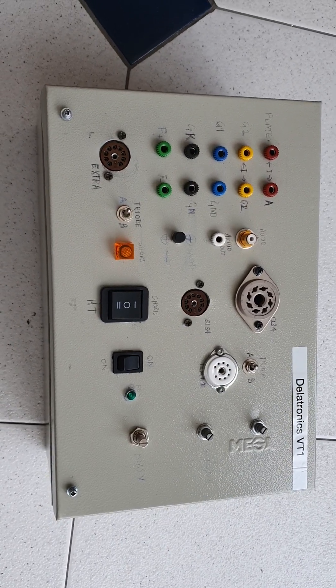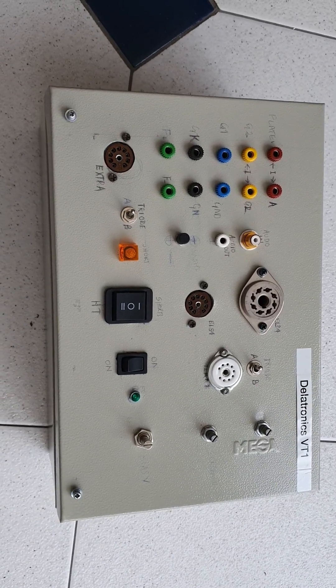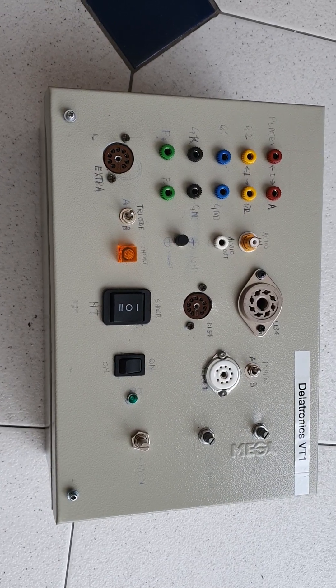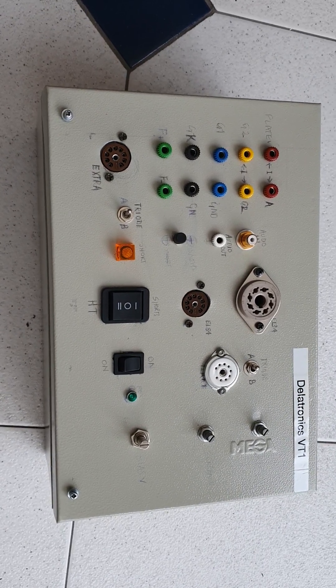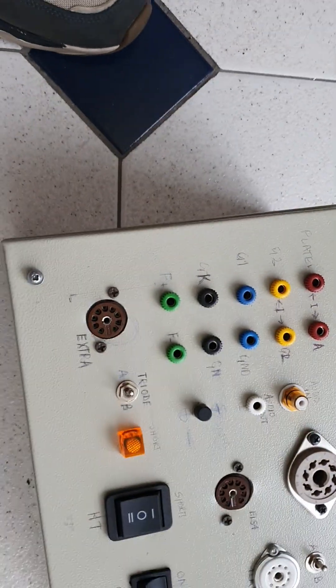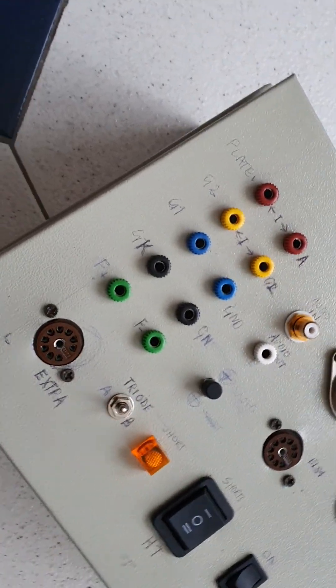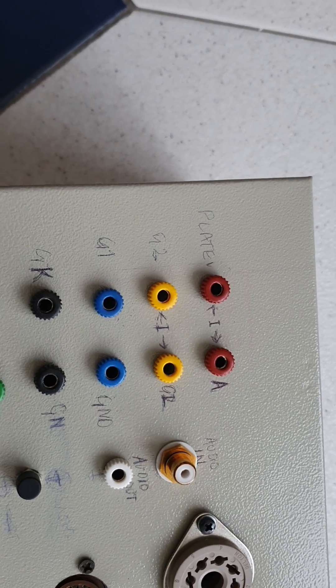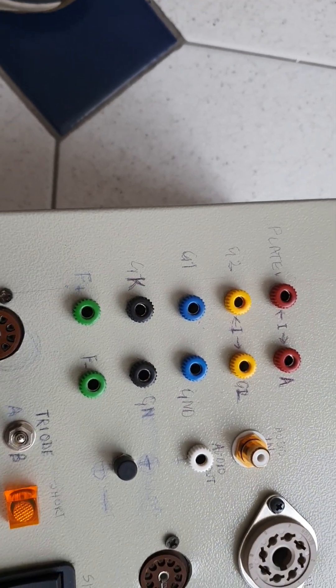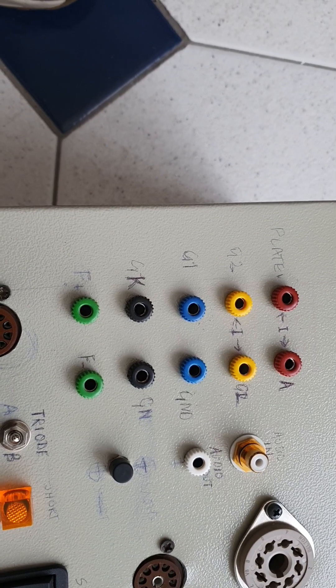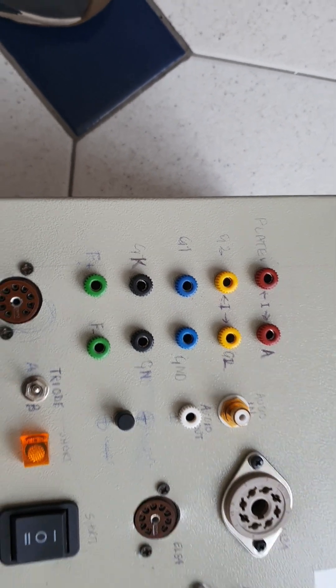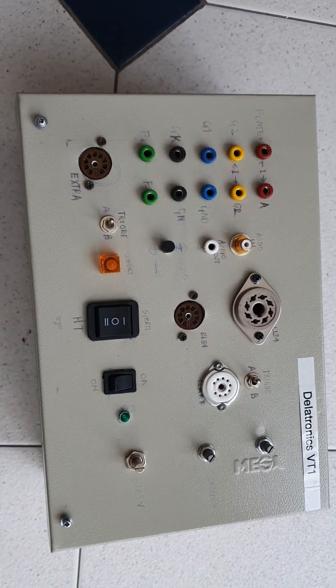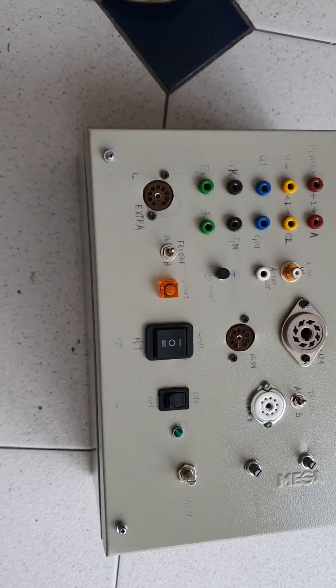So I said on that post I was going to build a valve tester and this is the carcass of it at the moment. I've got the main board out with the plate, G2, G1, cathode, and filament outputs there. This I will plug a multimeter into. I haven't got meters on this.